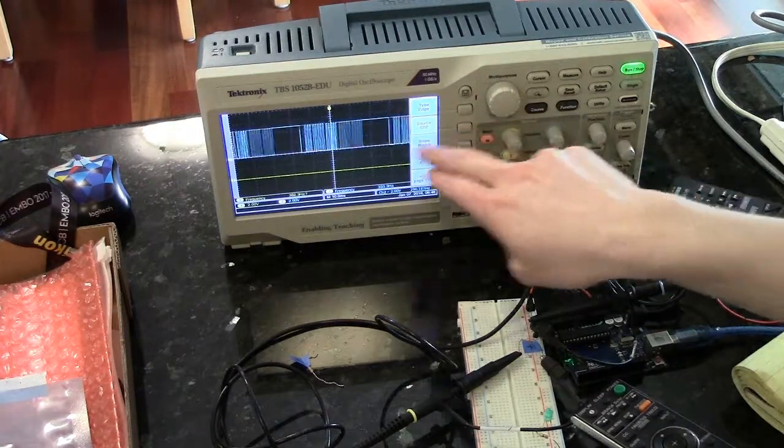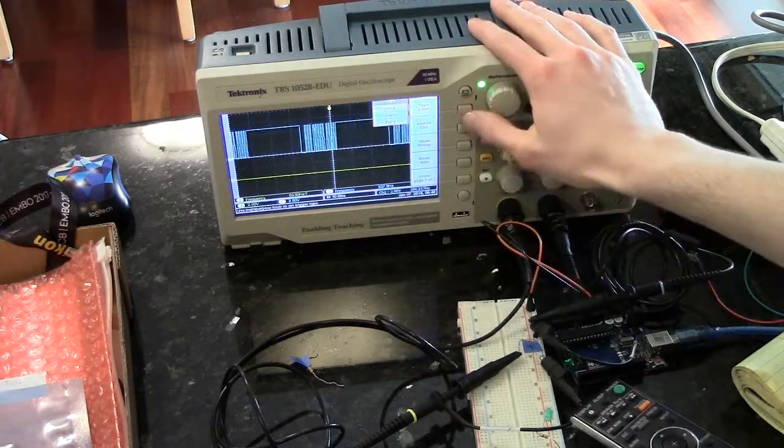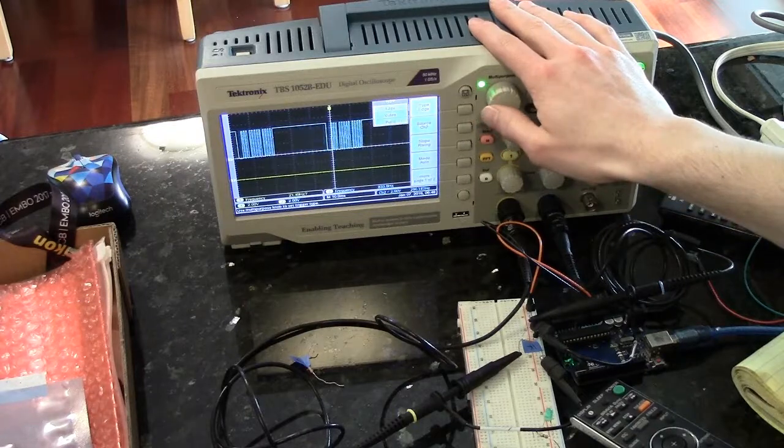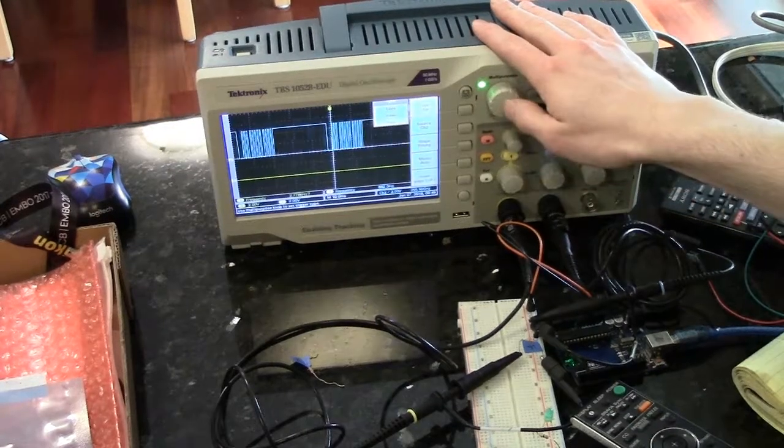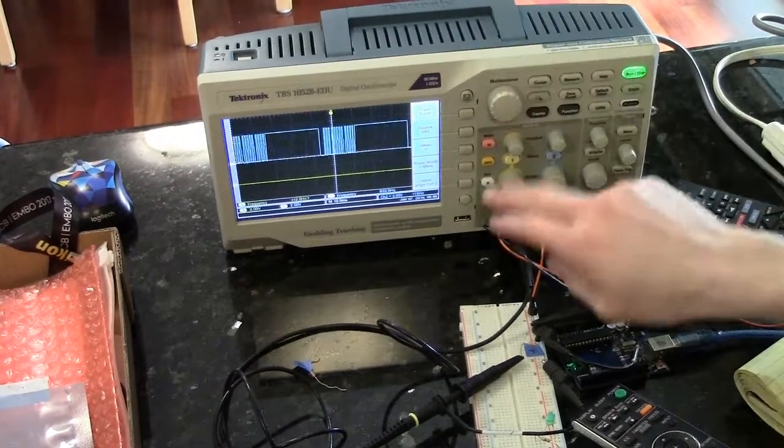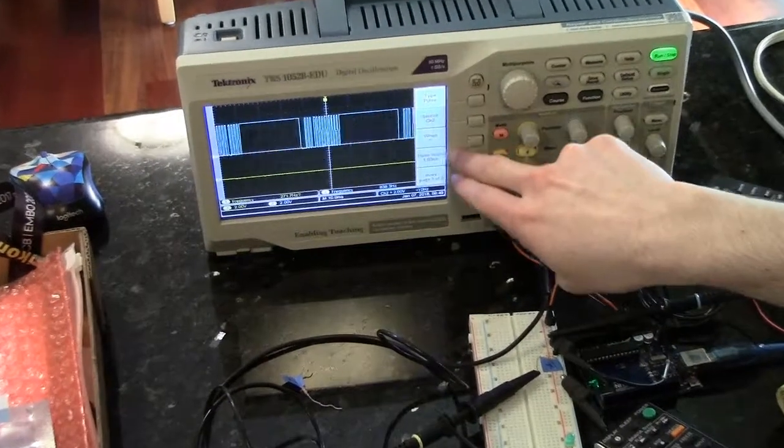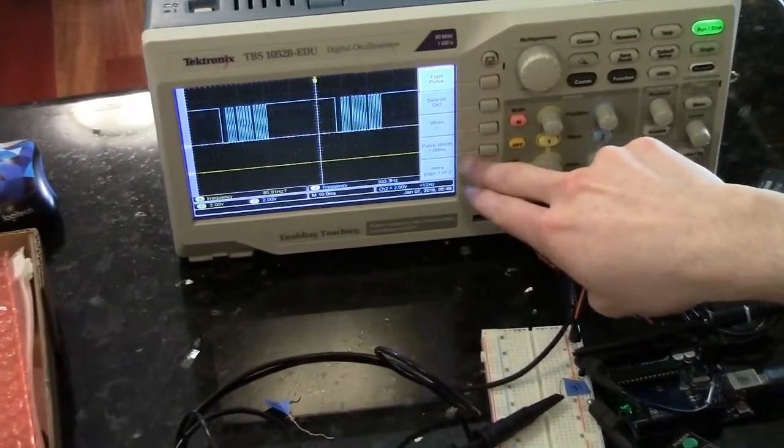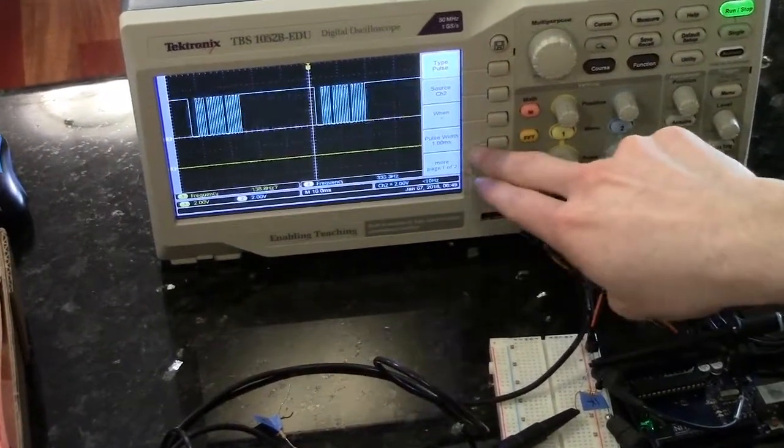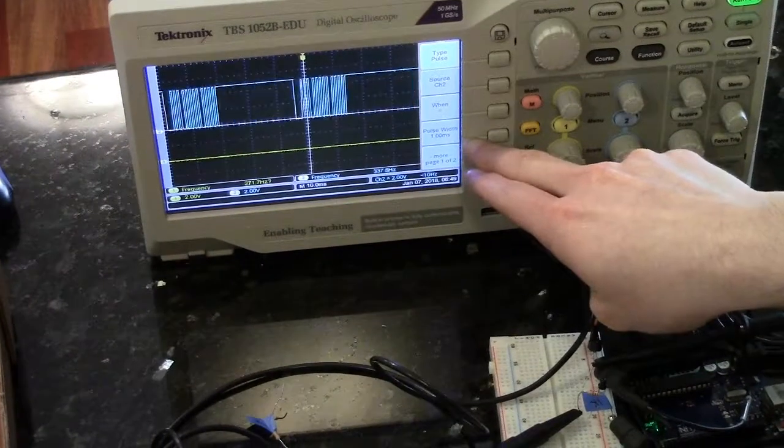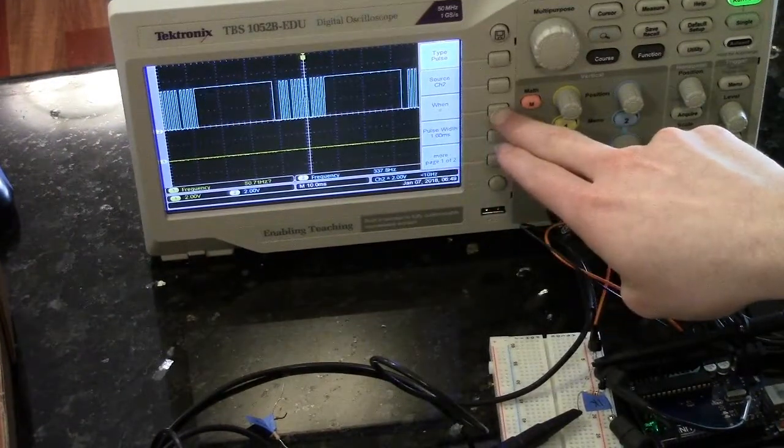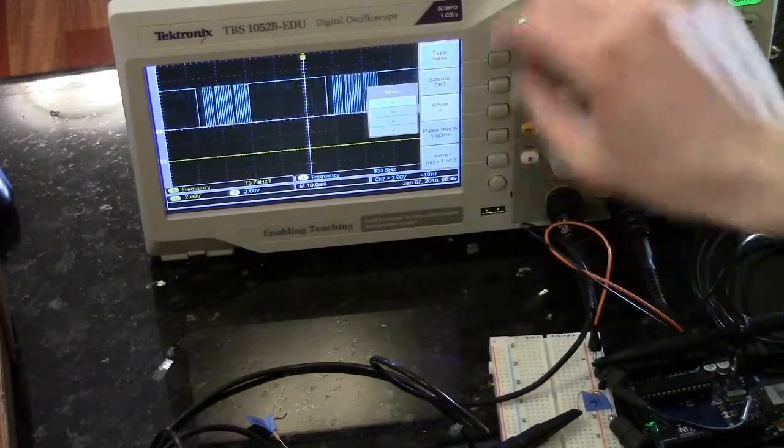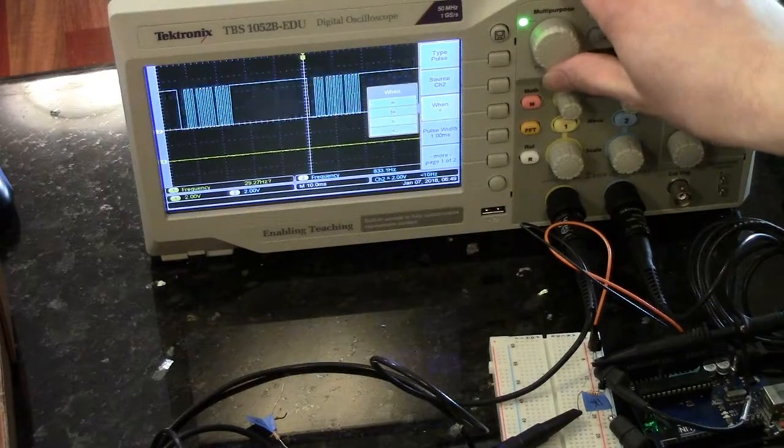First off, do make sure that you're triggering on the proper channel. You're going to want to change your trigger type to pulse. And here you'll see a couple different options. These are the two important ones. Your pulse width is the width of the pulse you want to trigger on, and this is a logical operator to say when you trigger.